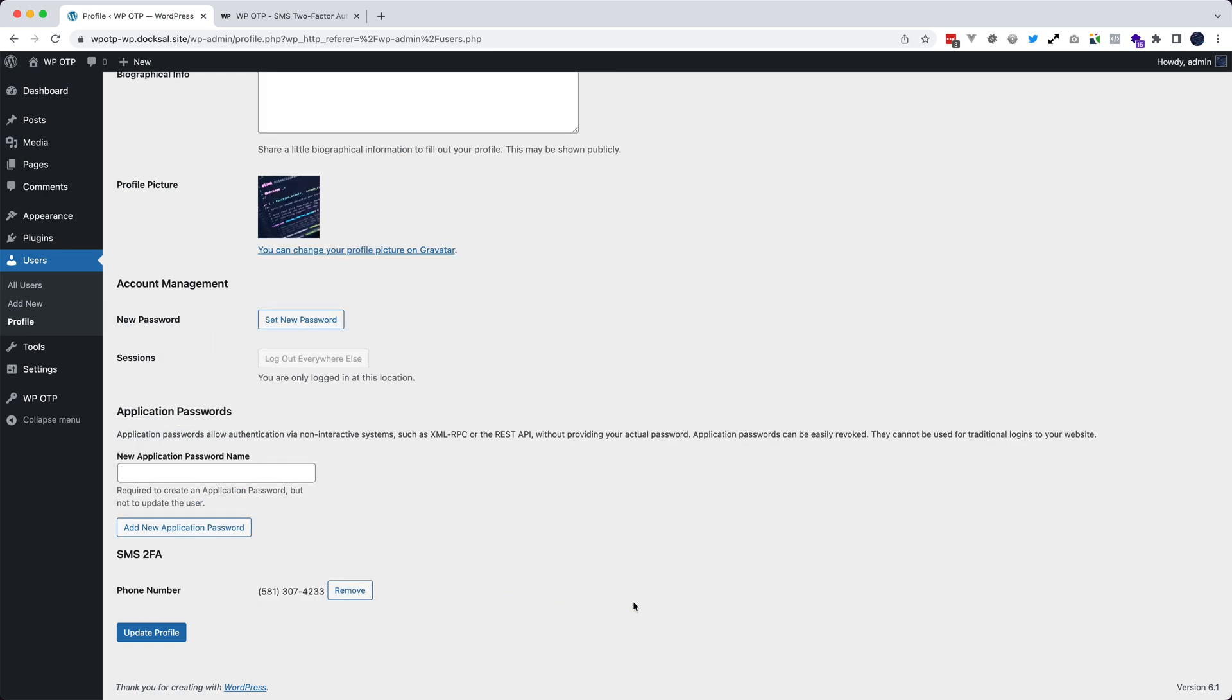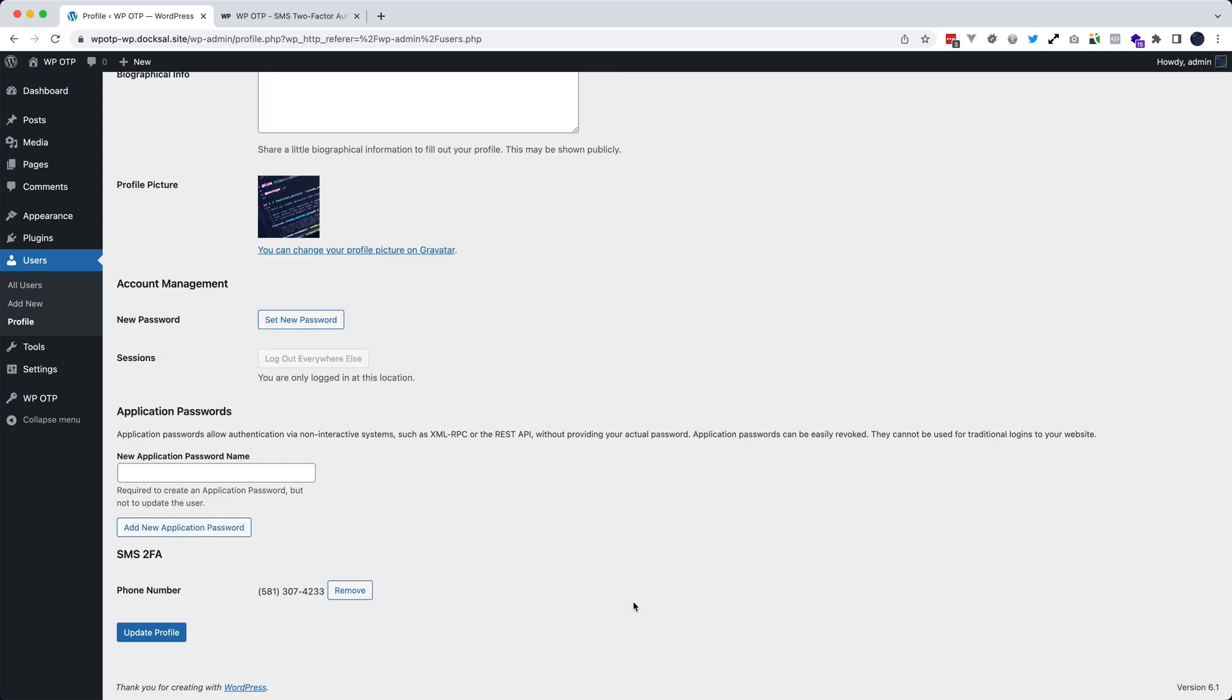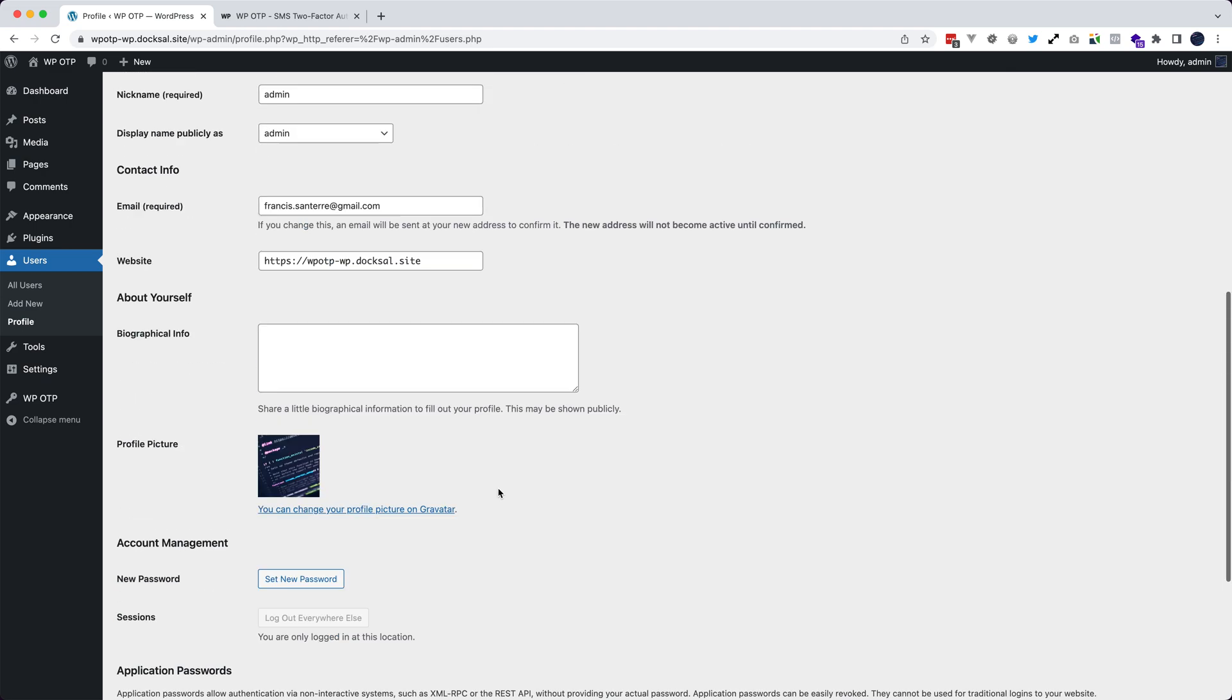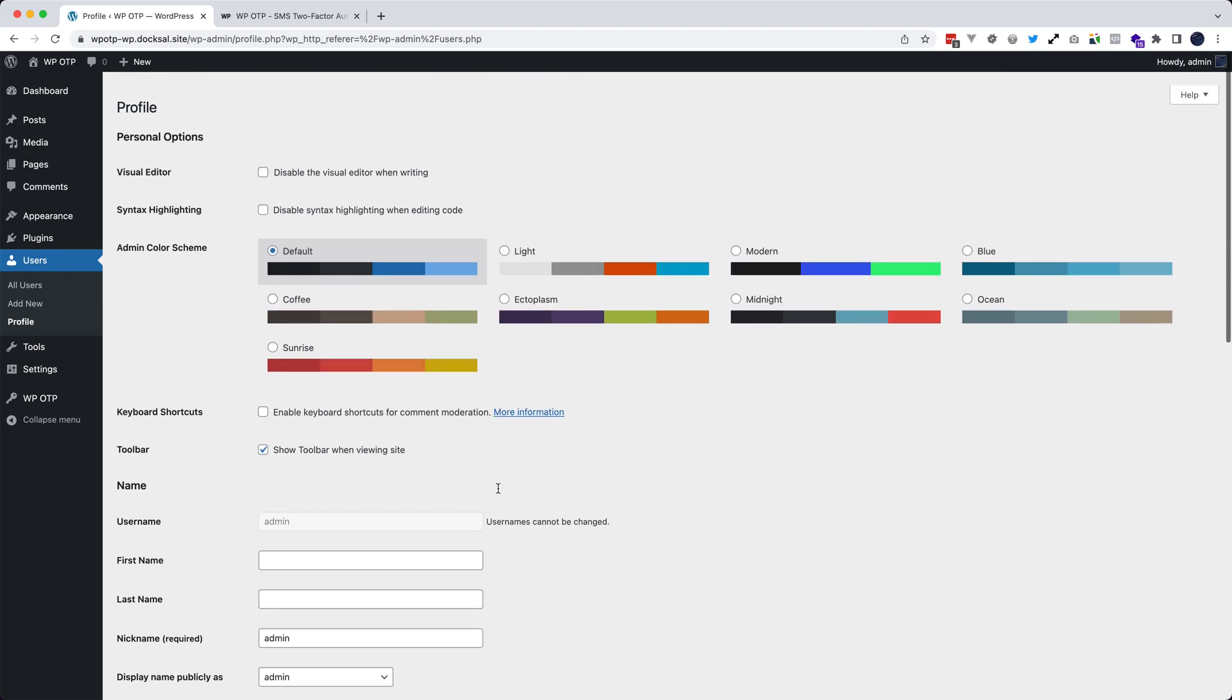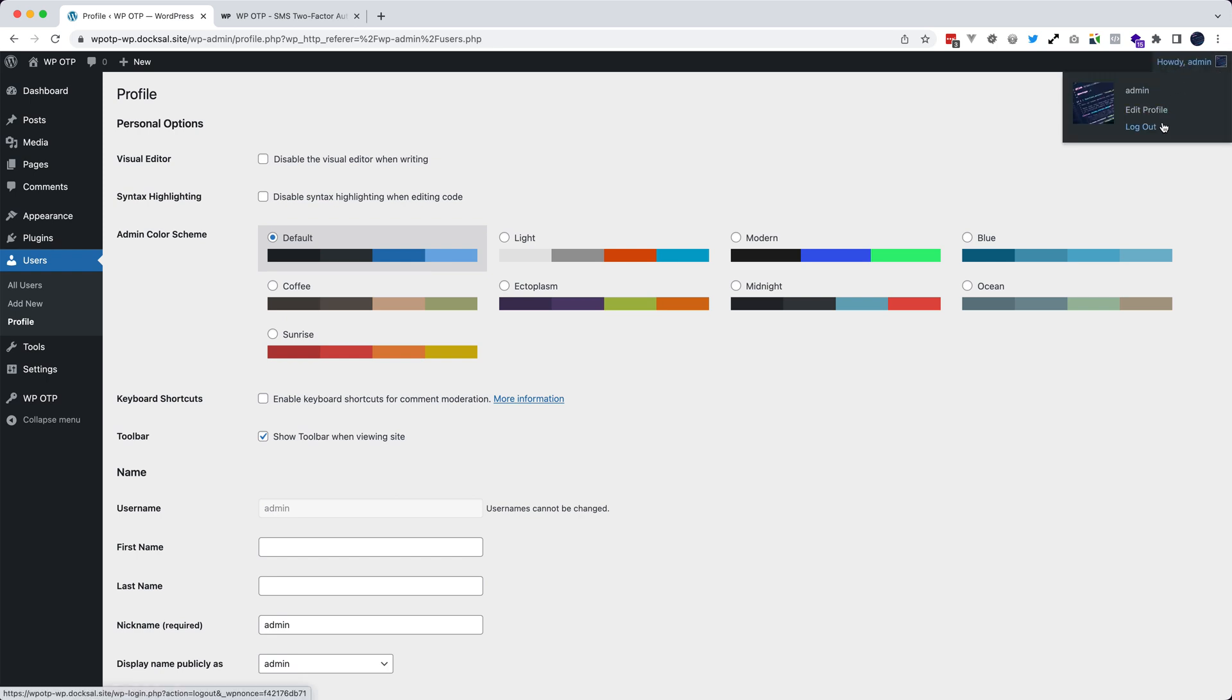Click verify and now the two factor authentication is enabled for this user. So if I log out,